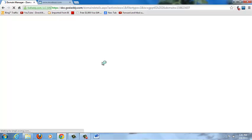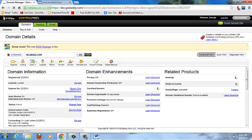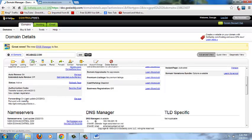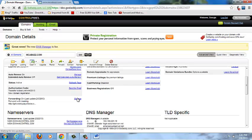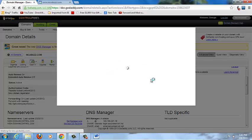Clicking Launch opens up another page — the Domain Manager. I apologize for the speed of my computer today. Now scroll down and you'll see where it says Forwarding — it says Forward with Masking. Click on Manage and this little window pops open.